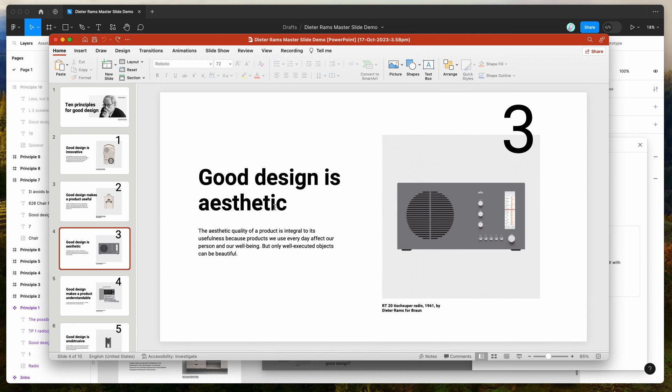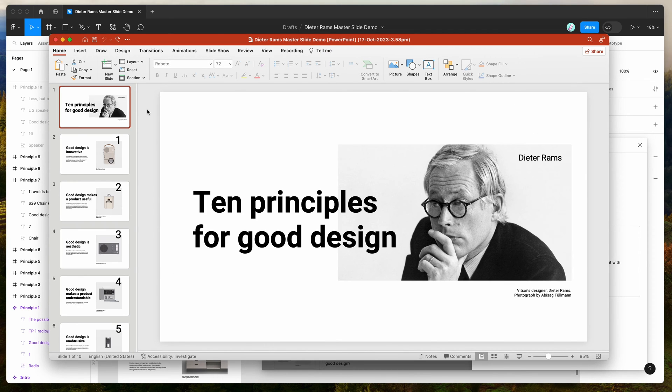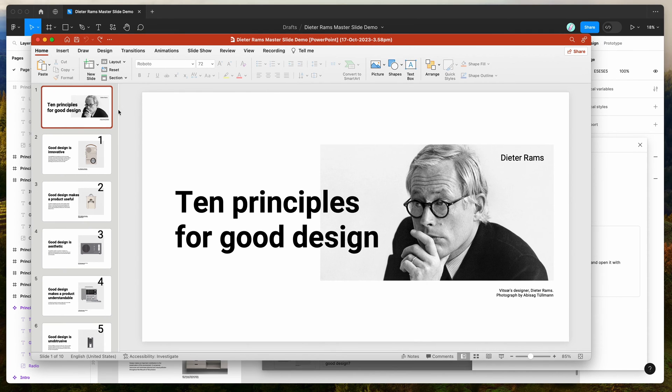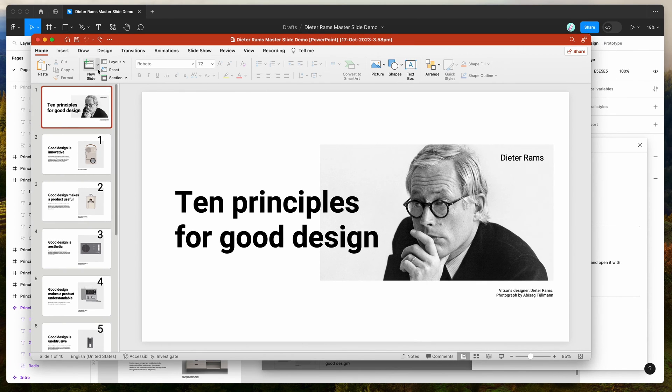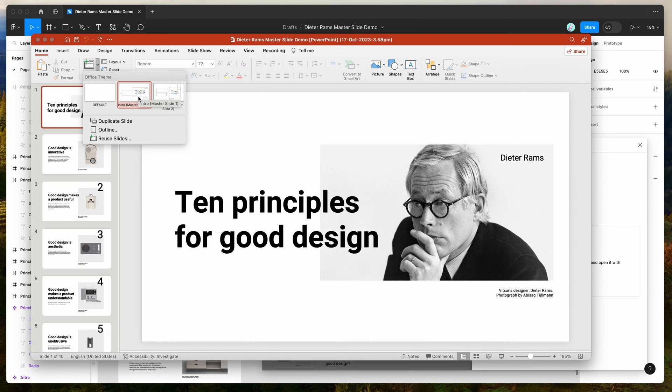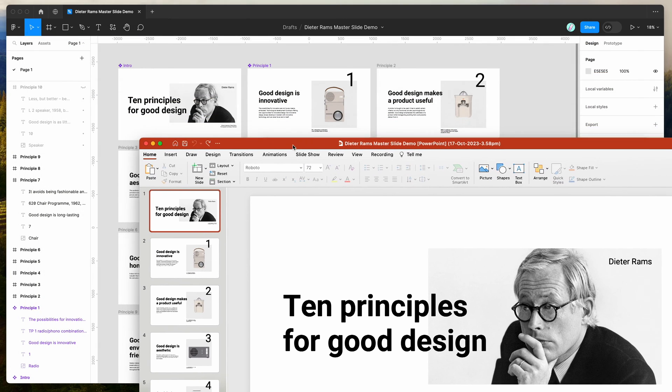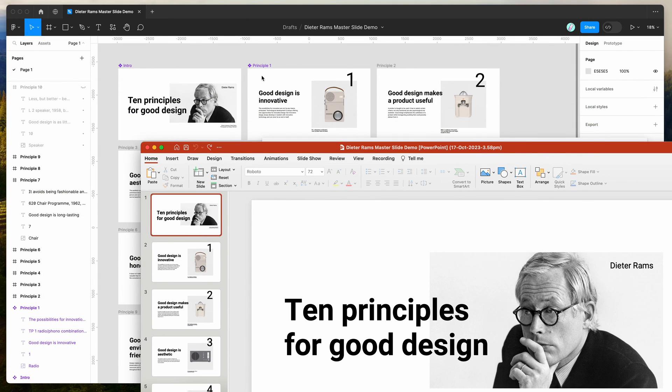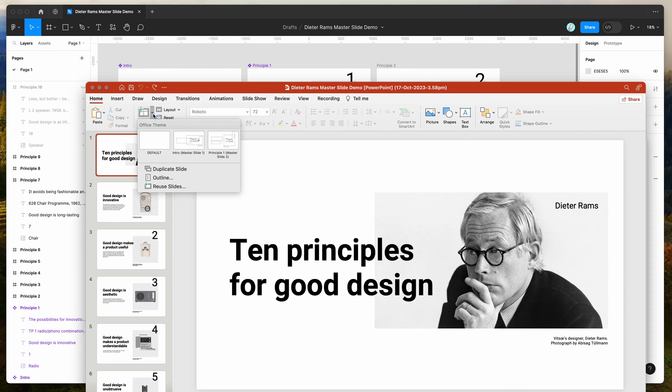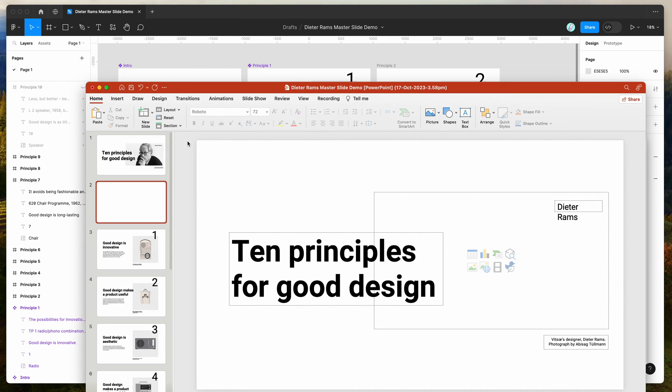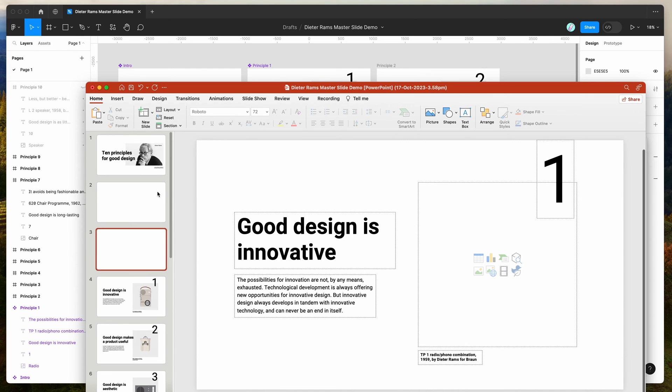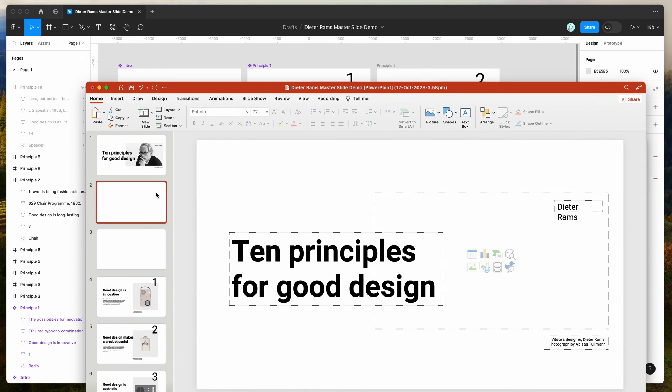The cool thing is because we enabled the master slide option, if we go up to the New Slide panel and click on the little arrow where it says Insert New Slide, you can see here we've got a couple of master slides corresponding to the two components we just set up in Figma. We've got the intro and the principle one slides. When we go to add a new slide, we can add an intro master slide and also a principle one master slide.